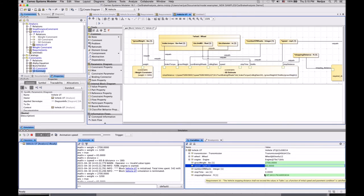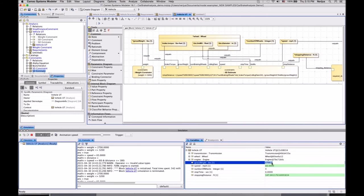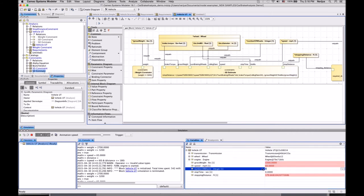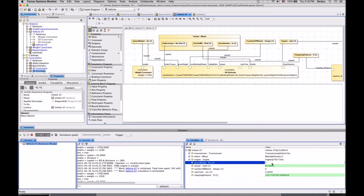We could change vehicle weight to 3300 and see the stopping distance is too long — also, the vehicle weight requirement is not satisfied. But if we add additional stopping surfaces like additional wheels to our vehicle, we can see that the stopping distance requirement is satisfied, though the weight requirement is still not satisfied. Basically, we can do whatever design analysis we want here.